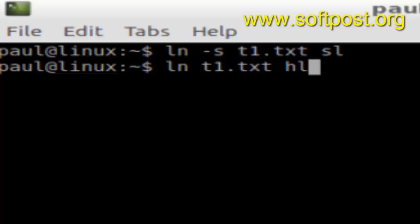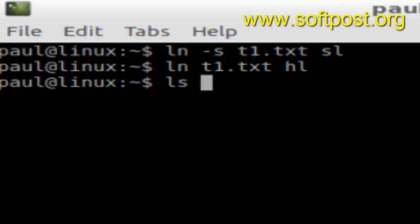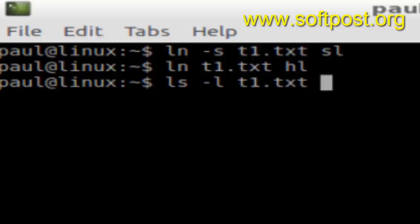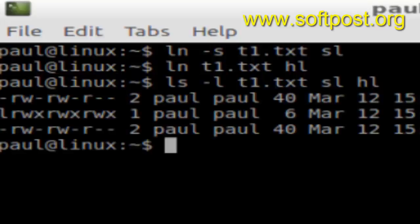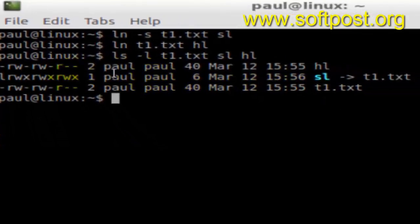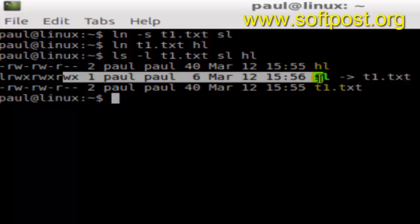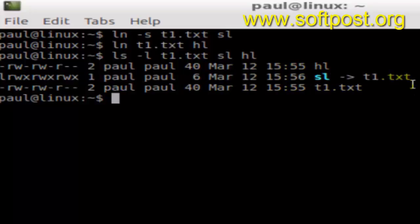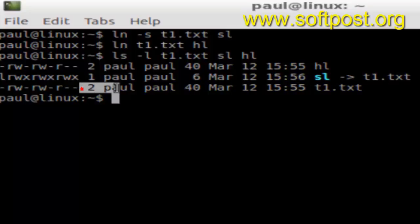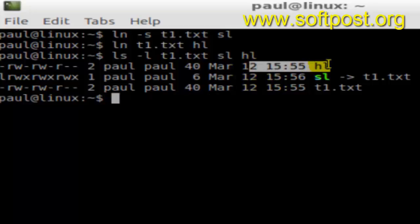If you look at the stats using ls -l for t1.txt, SL, and HL, you can see the soft link file looks like this, and the hard link file looks like a normal file.